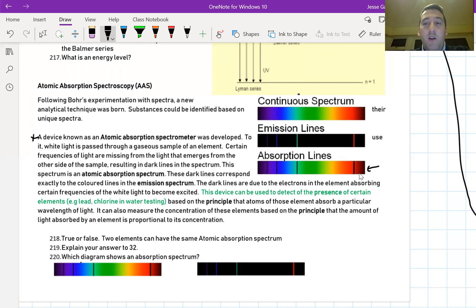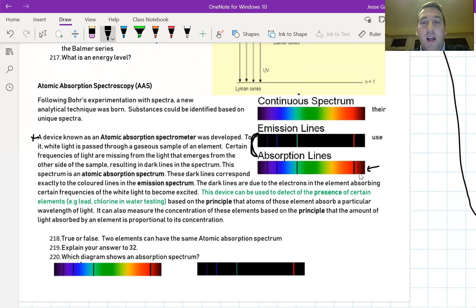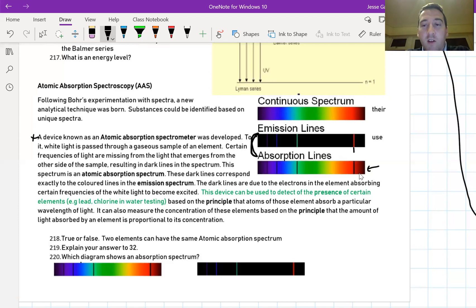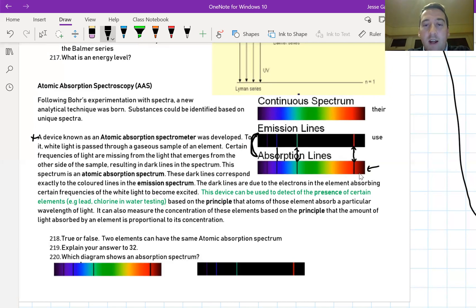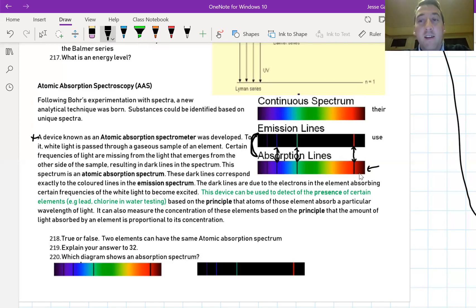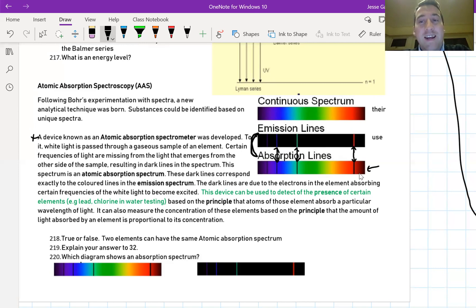What I want you to notice is how these two things are for the same element, the emission spectrum and the absorption spectrum. Look here at how the lines correspond. Exactly there, exactly there, and exactly there. So the colored lines in the emission spectrum correspond to the black lines in the absorption spectrum. This is telling us this is the exact same element.